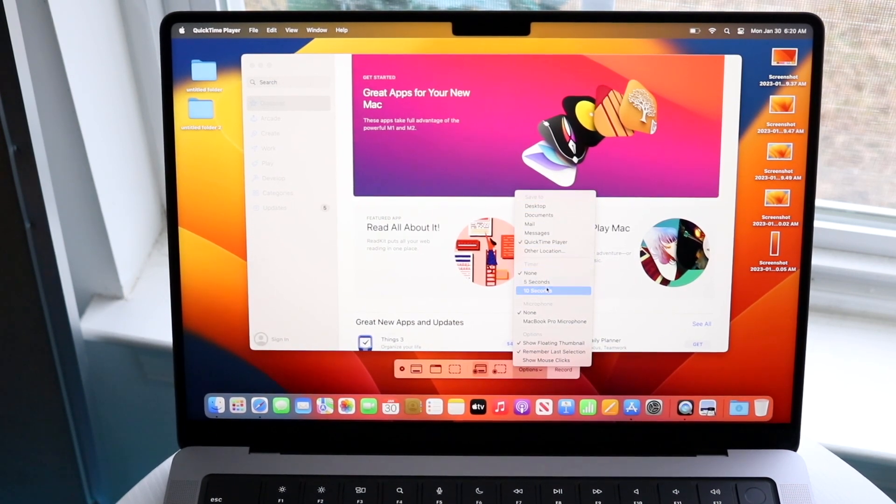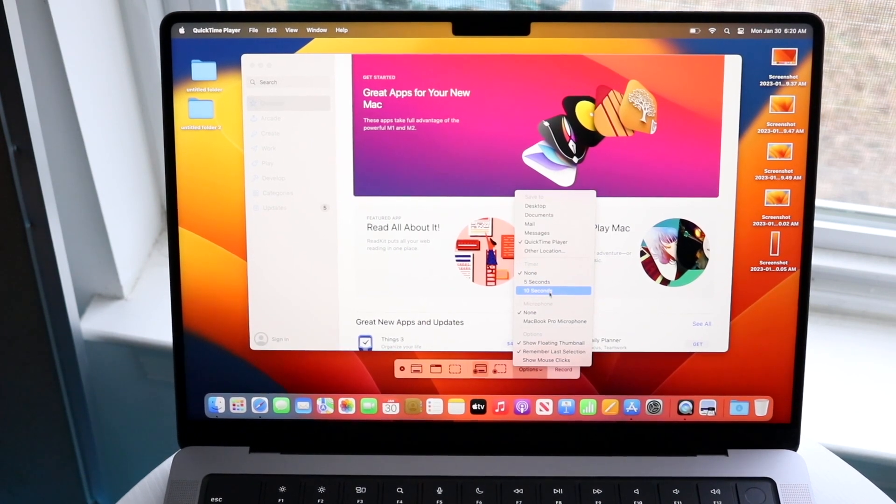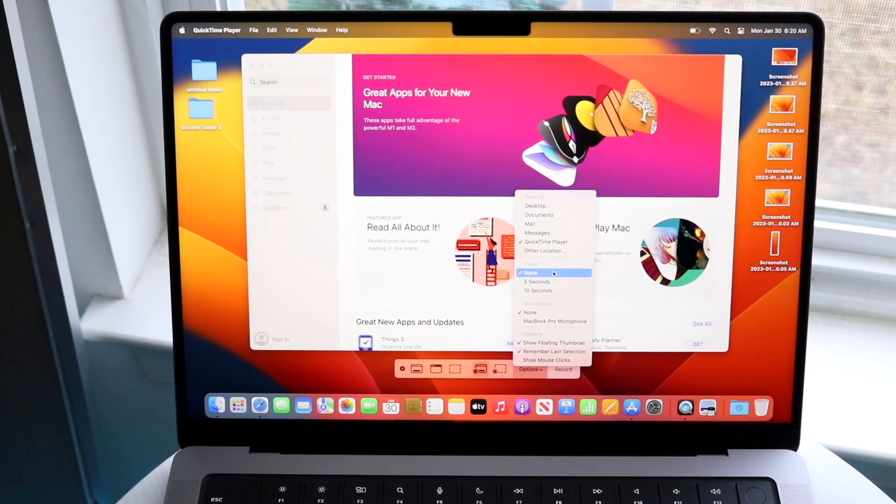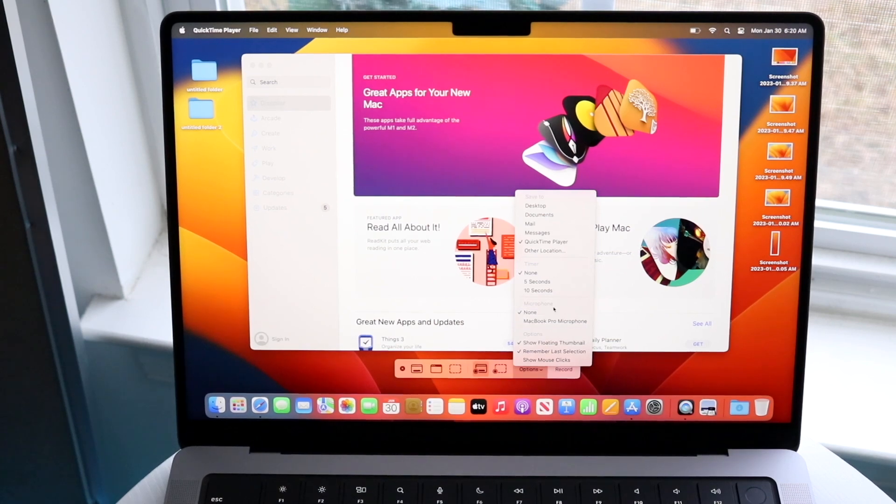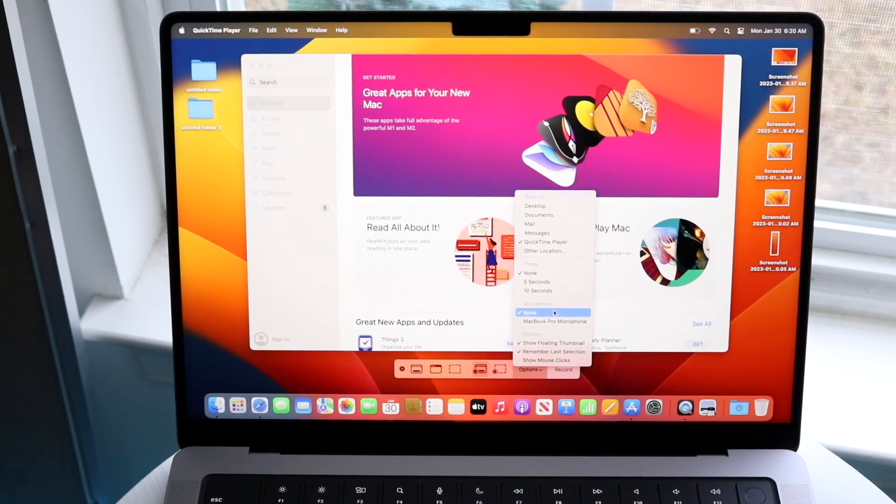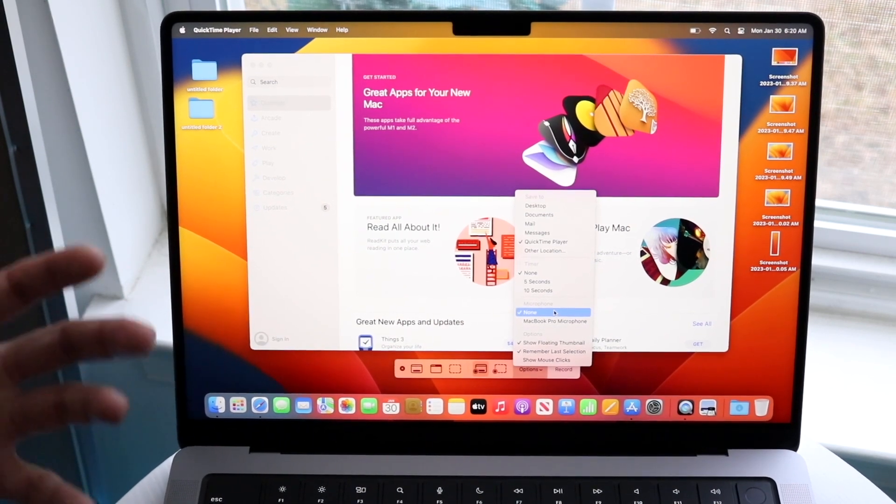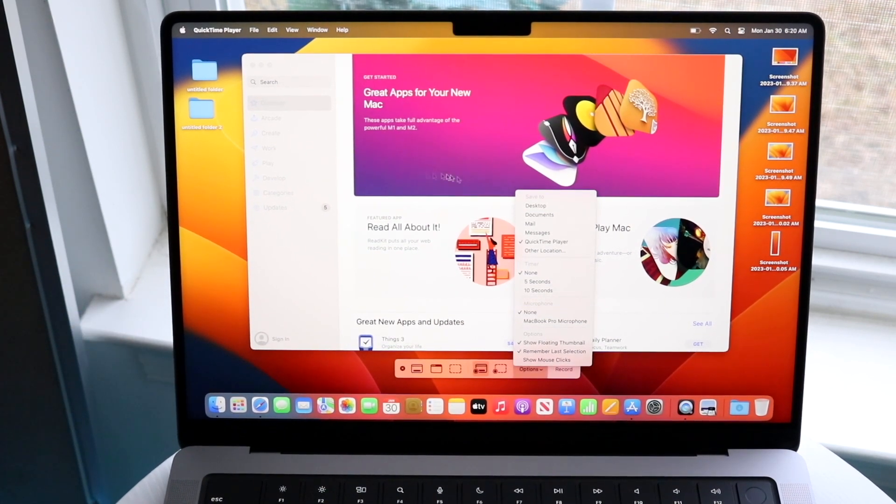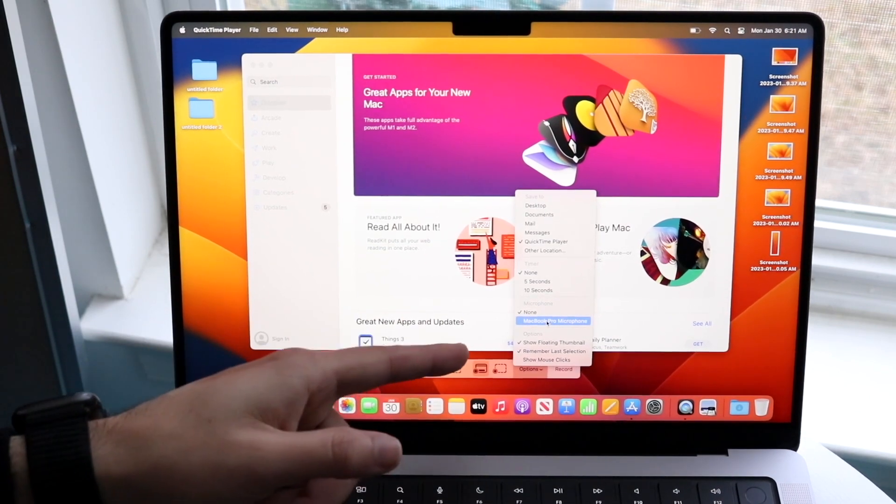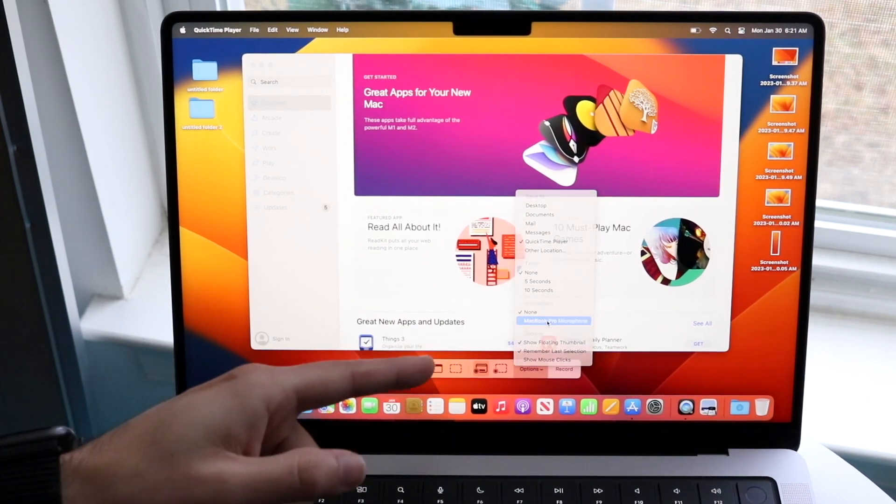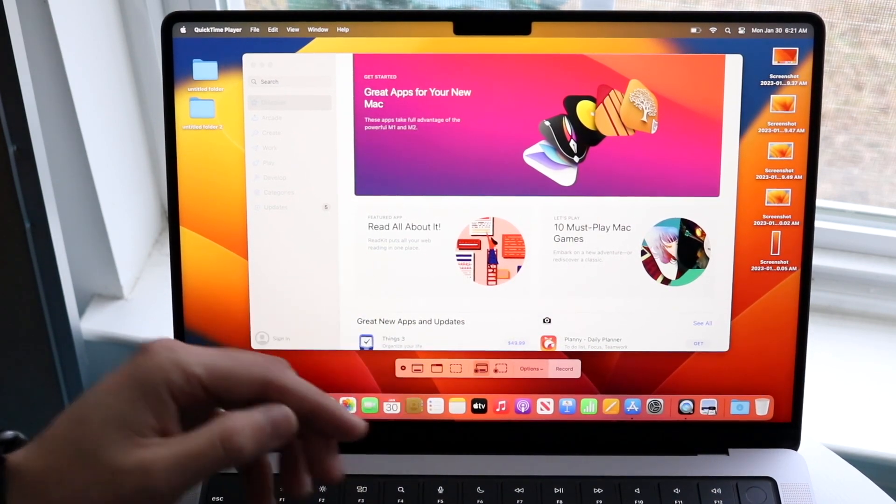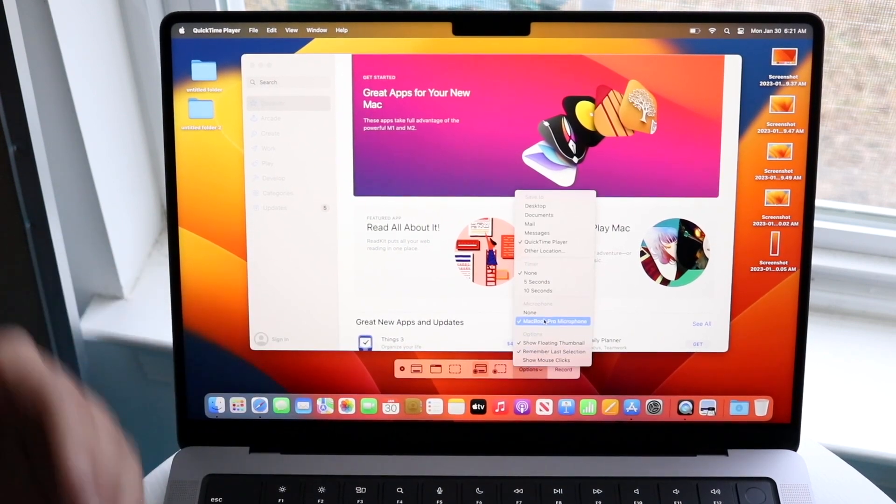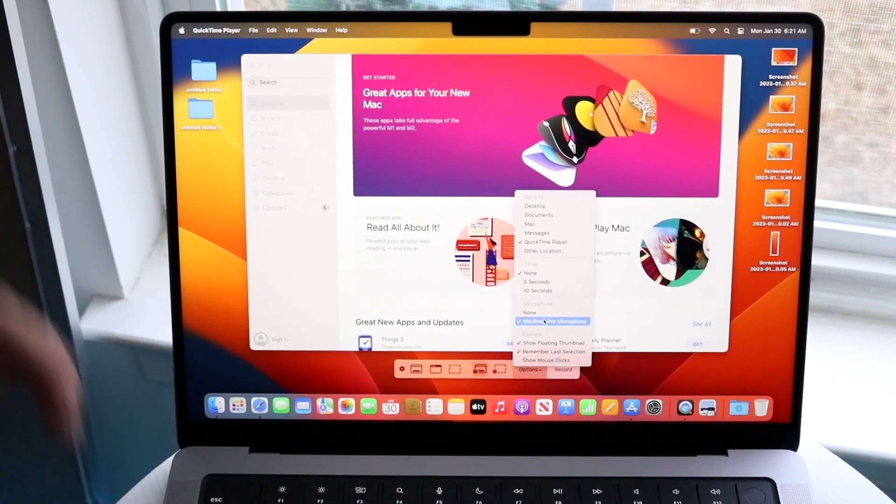There's a timer option - if you want to count down from five or ten seconds, you can do that. I usually leave it at none. And microphone - if you want to talk while you're screen recording, let's say for a lecture, you want to make sure you either have your MacBook Pro microphone or at least have another microphone enabled.